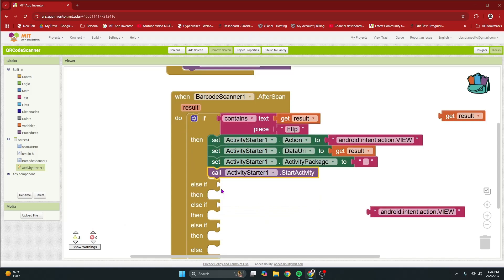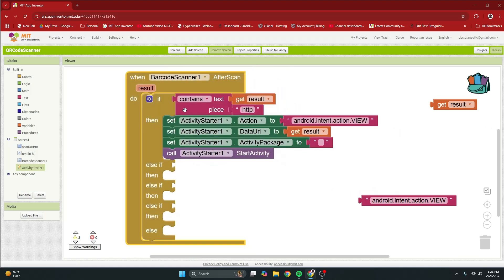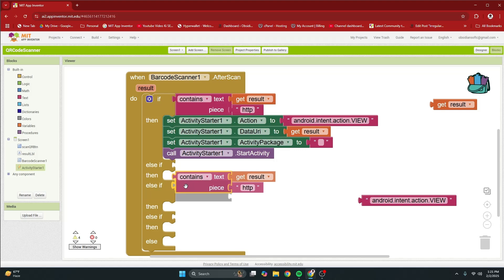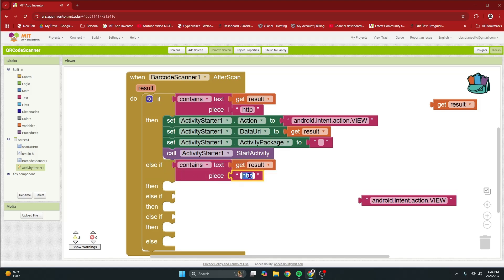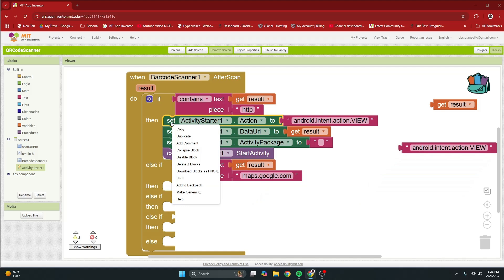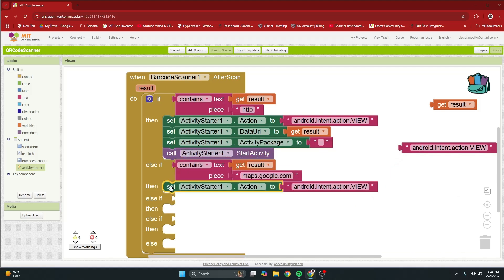In the second else if we are going to check if the result contains the words maps dot google dot com. In that case this means it's a location so we will open up the google maps. So, right click duplicate. Now, change this to, again spellings are very important, maps dot google dot com. And then actually I don't need it anymore I can just duplicate it from here. So, this is the same. This is also the same the data uri.